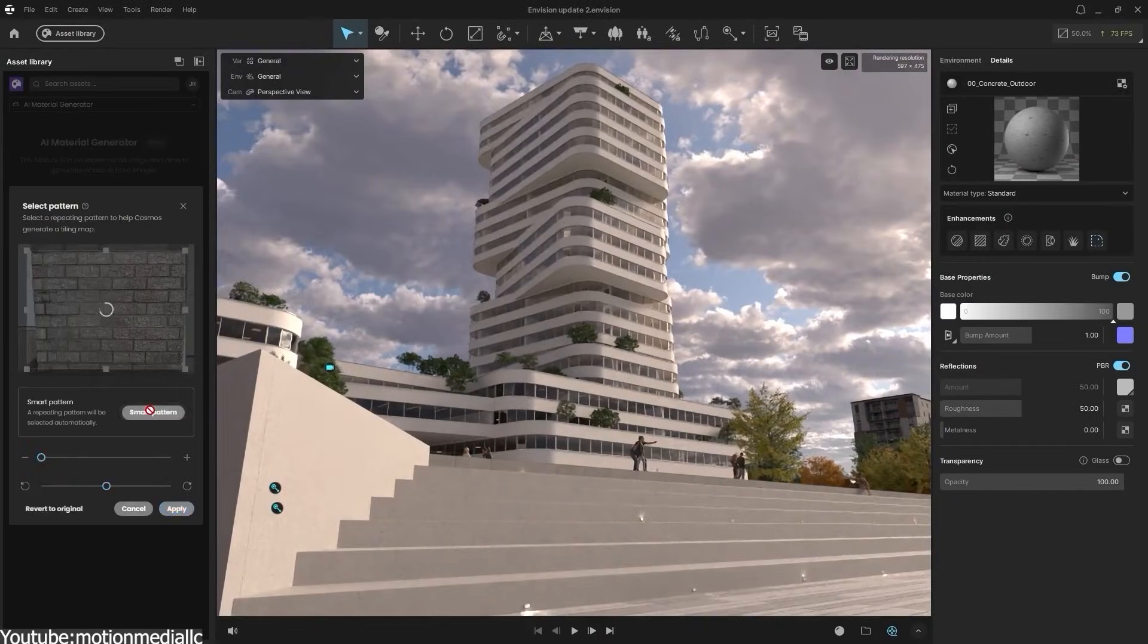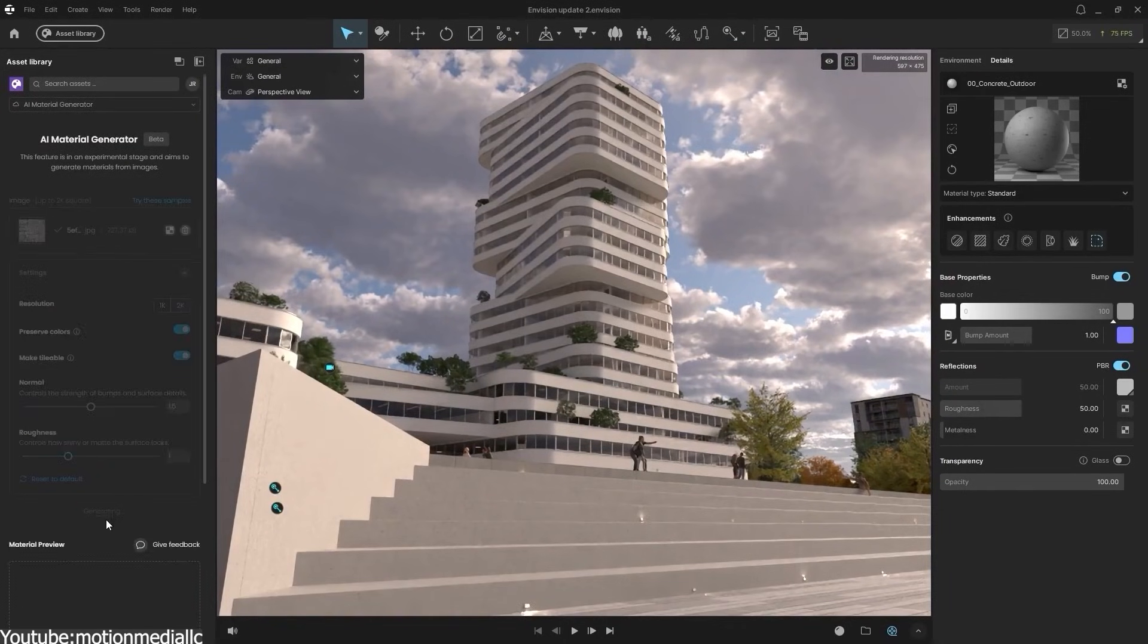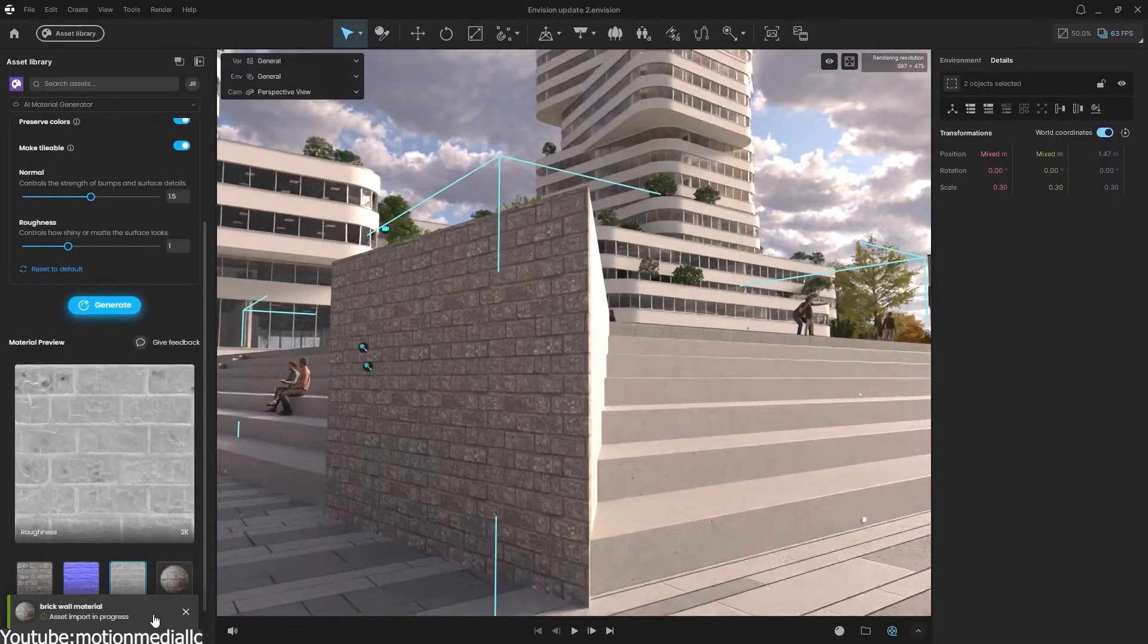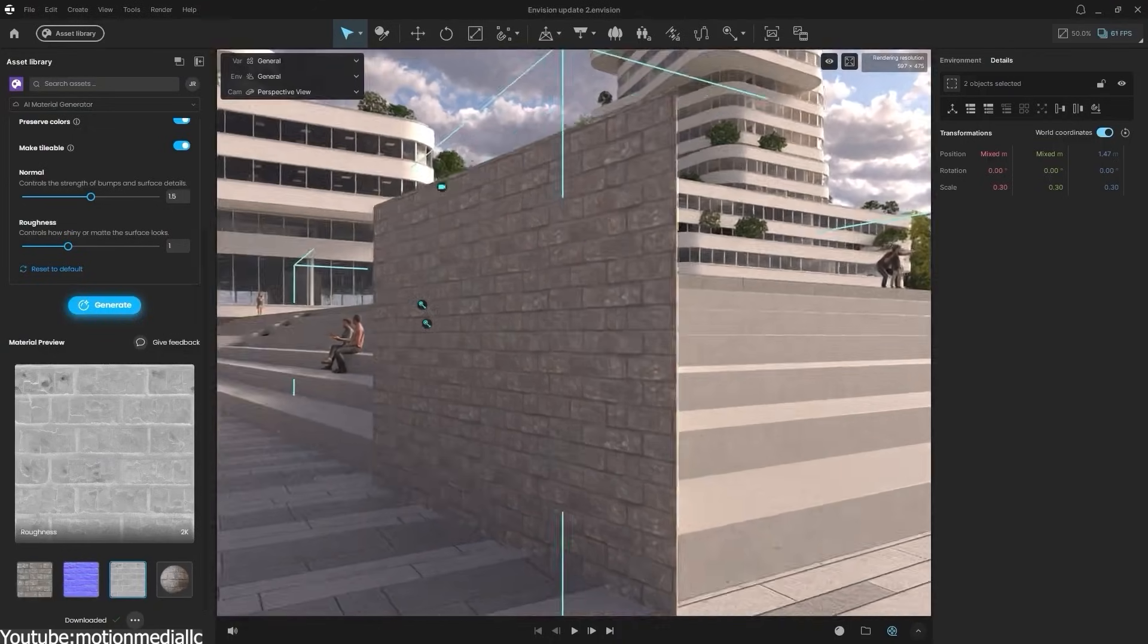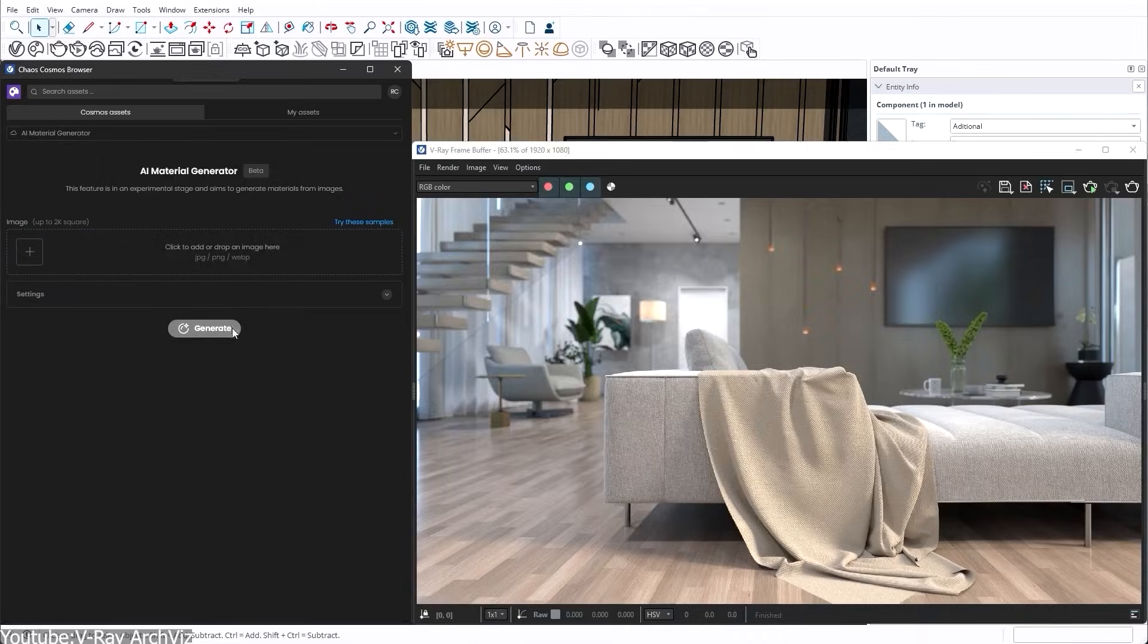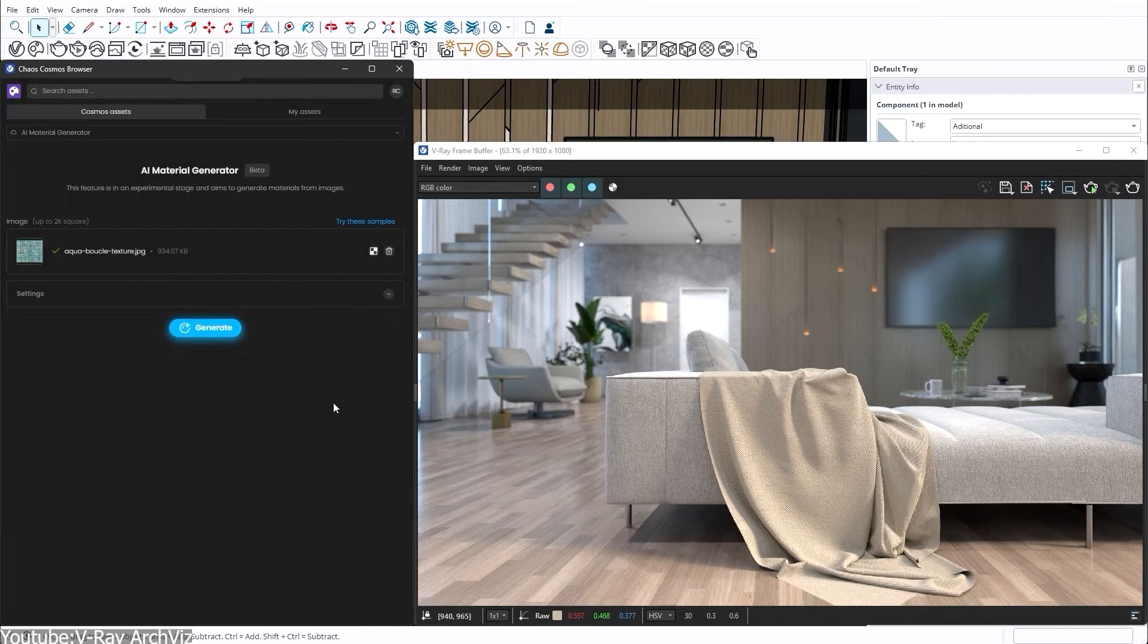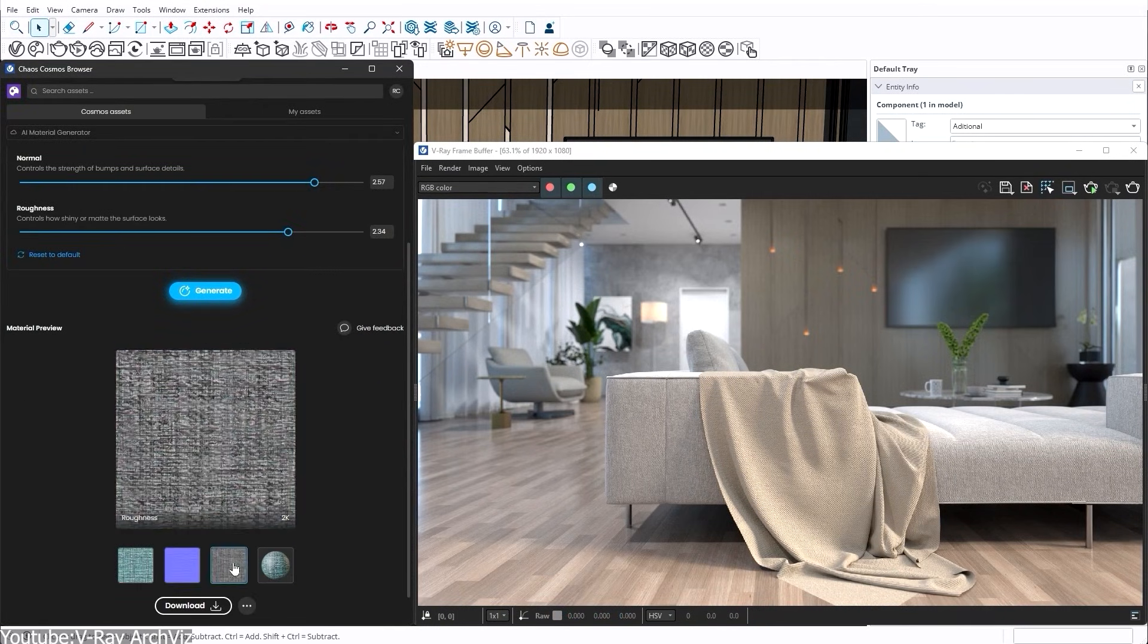Kyos' AI material generator does something similar. It can auto-correct the perspective of your photo, remove lighting influences, and even make the texture seamlessly tileable for you.